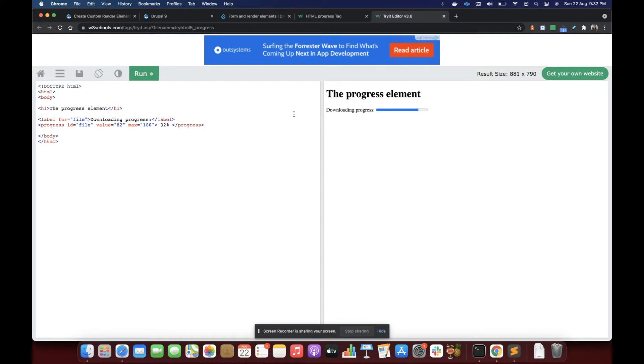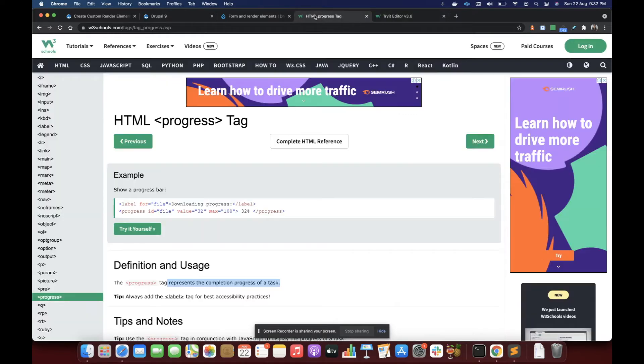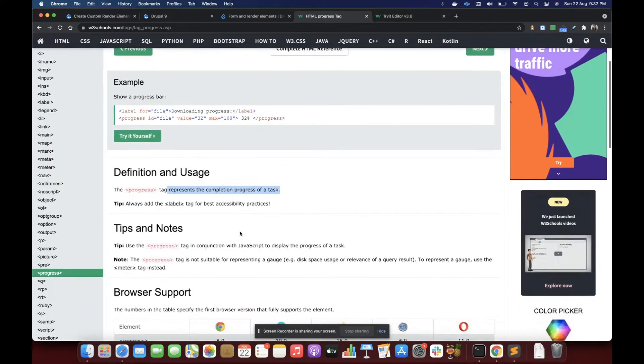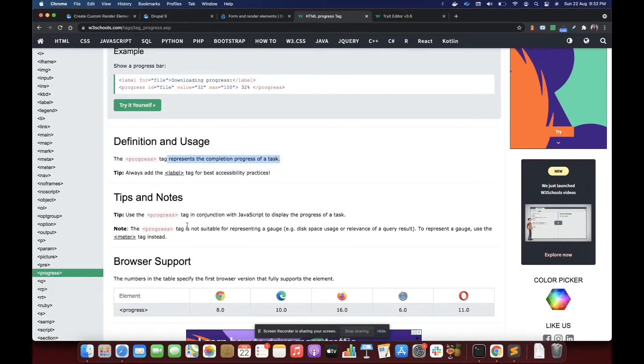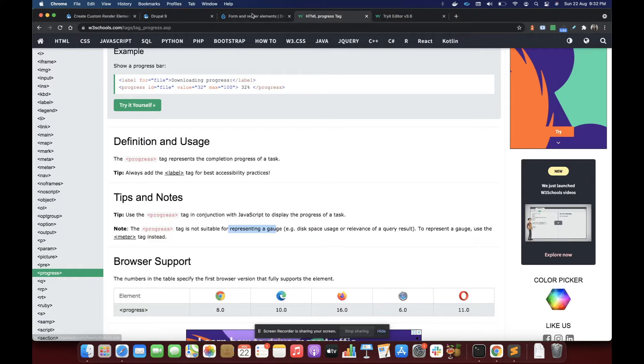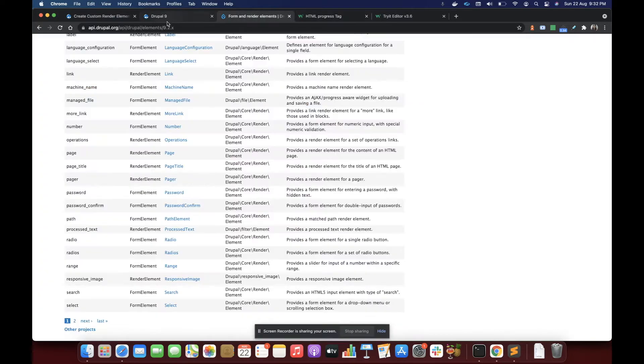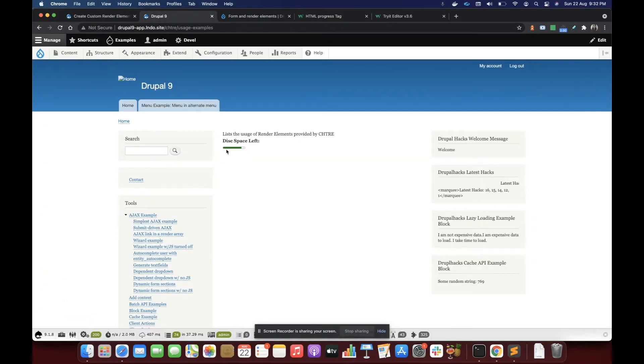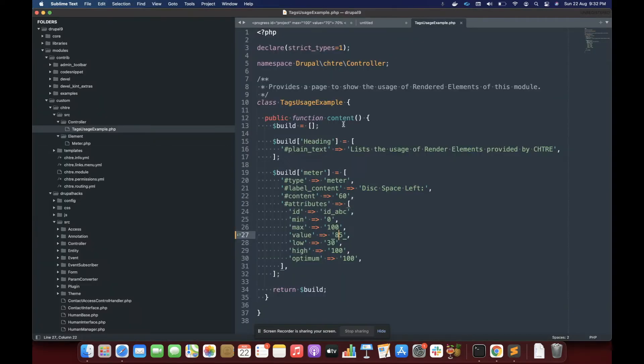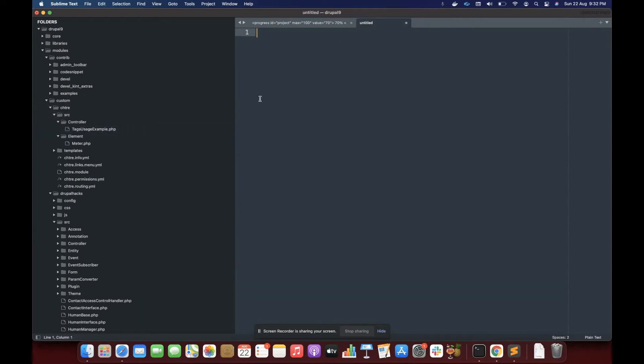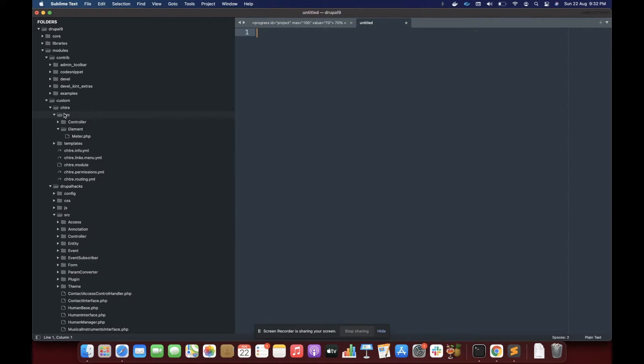So if I change it to 82%, it is going to look something like this. This is a bit different from meter, because if I want to represent a gauge, I must use the meter. Otherwise I must use progress here. Let's create it. We have talked a lot.